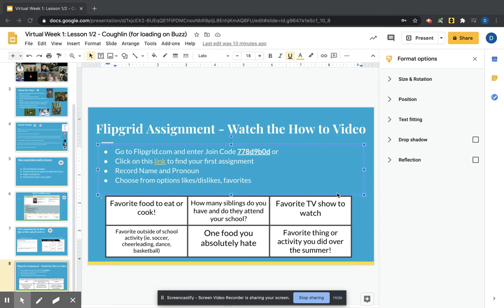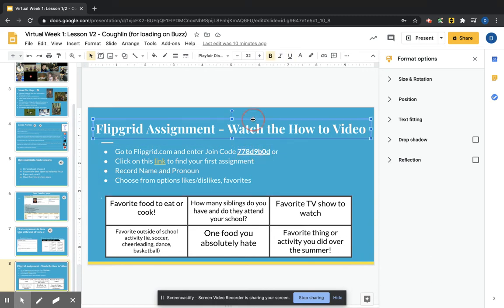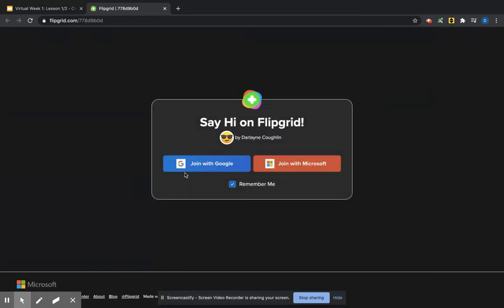Here's a quick video to show you how to submit a response to a topic in Flipgrid. You can either go to flipgrid.com and type in this code right here, or you may just go to the link and it'll take you right there.